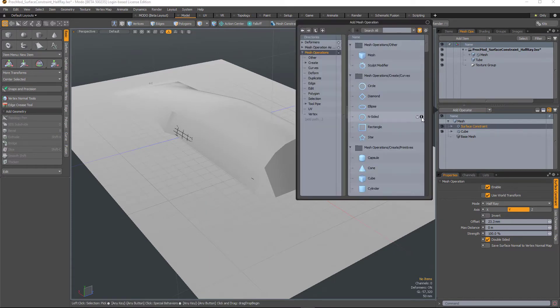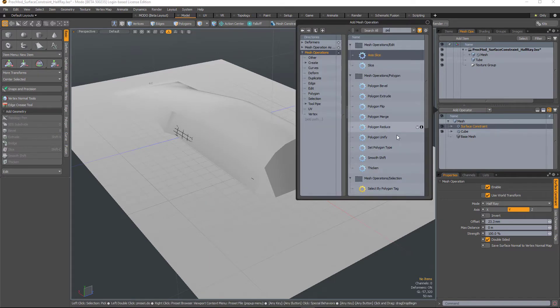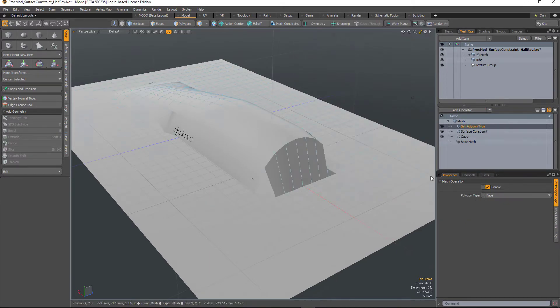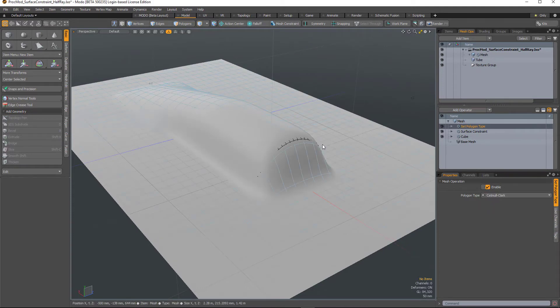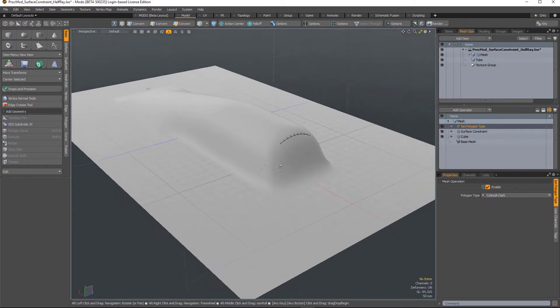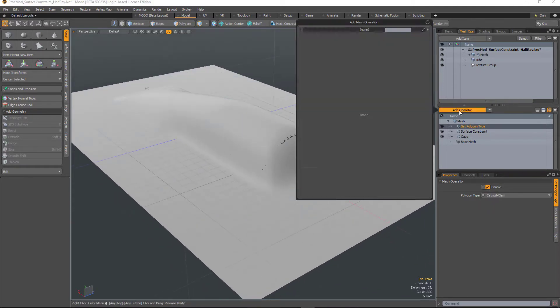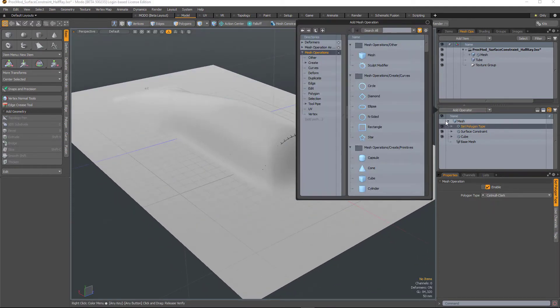And then let's define the polygon type of this plane. I'm going to make it a sub-division surface, and we can thicken it.